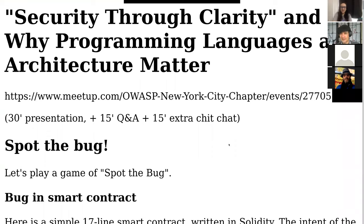Welcome. I'm pleased to introduce Francois Renee Ridot, and he is going to discuss 'Security Through Clarity: Why Programming Language and Architecture Matter.' Take it away, Francois.